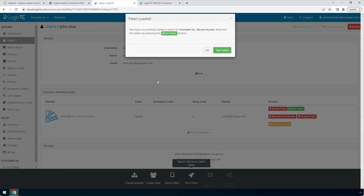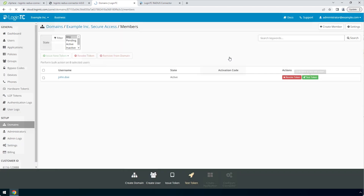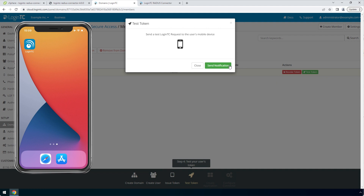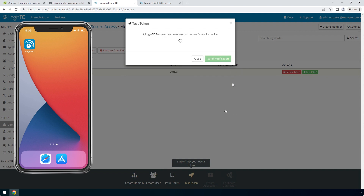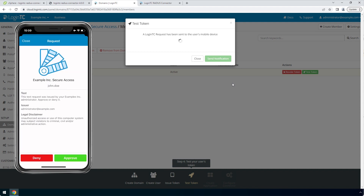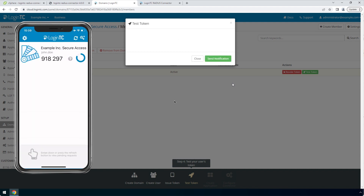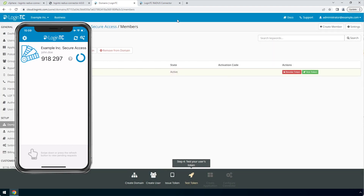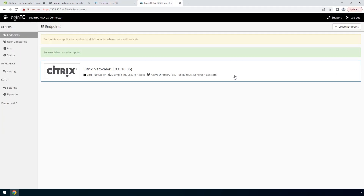Now click Test Token to open the test token modal. Click Send Notification — a simulated request will be sent to your device. Approve the request to confirm authentication is working. You can also perform a test from the LoginTC RADIUS connector virtual appliance. This test verifies that both first factor and second factor authentication configurations are accurate. This is a great way to confirm that the endpoint configuration is correct before modifying your RADIUS client.